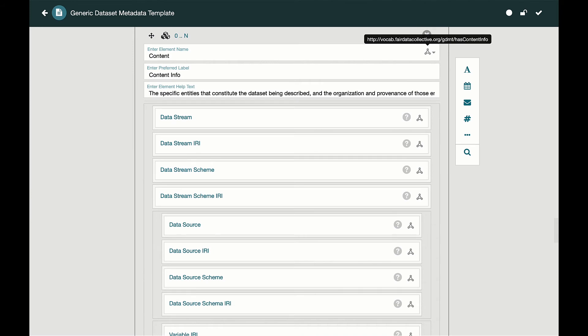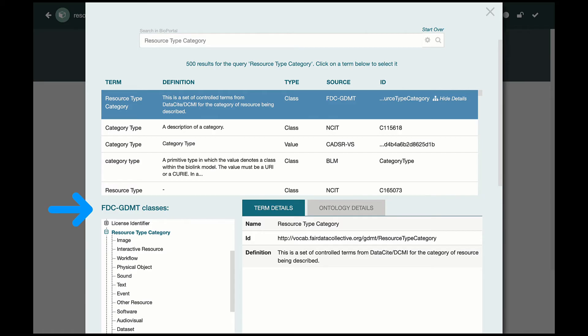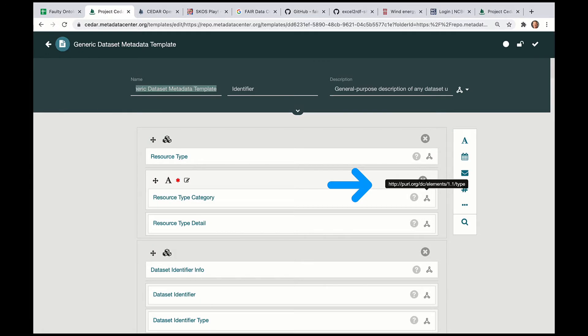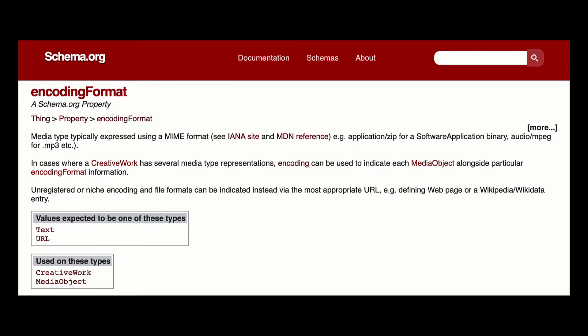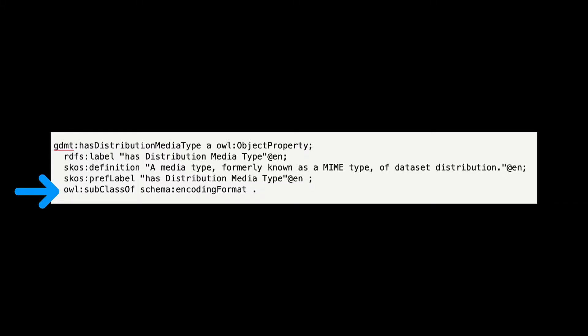Now the team could finish building their template using controlled terms and properties to exactly describe their systems. And those terms could be mapped to any other concepts on the semantic web, providing maximum interoperability for humans and machines.